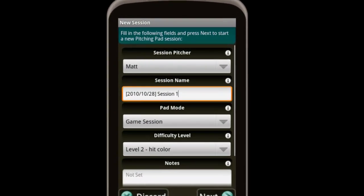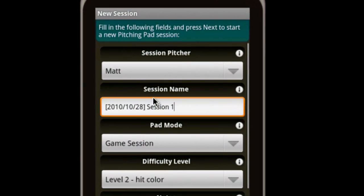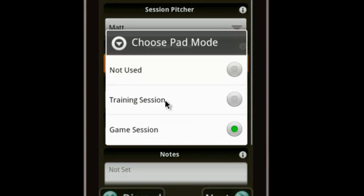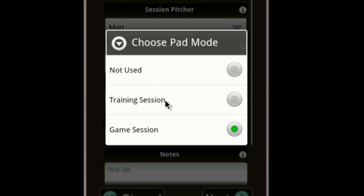Now that we have a pitcher, we start a new session. A pitching session is a named log of pitches. It can represent a regular pitching practice, a workout with a pitching pad, or a round of the pitching pad game. To decide the session type, we use the Pad Mode option. We actually want to play the pitching pad game, so we choose a game session.